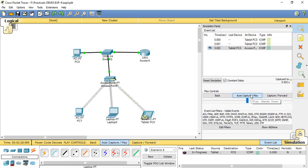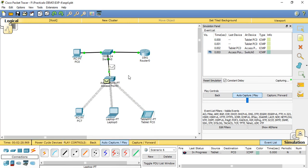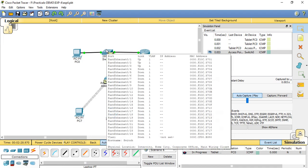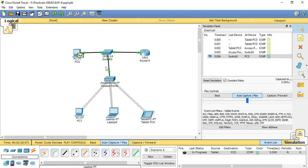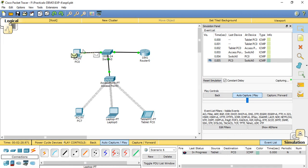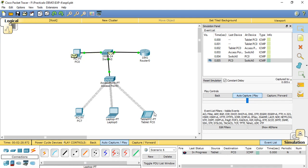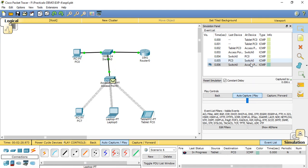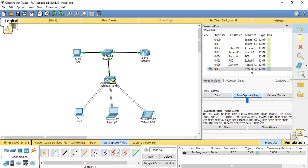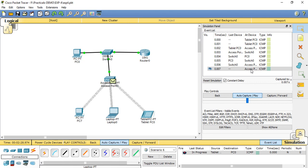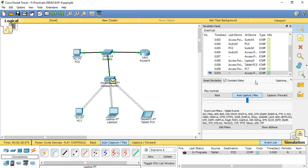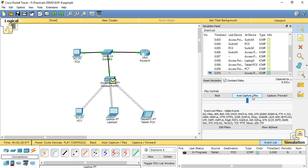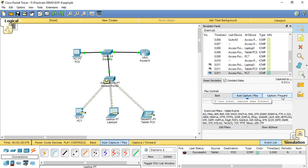Start the simulation by clicking on the auto capture play button. It will start transmitting the data from wireless node to wired node through the access point and switch. Switch is basically used to connect the wired nodes, and access point makes the connection between the switch for accessing and transmitting the data from wired nodes to wireless node.